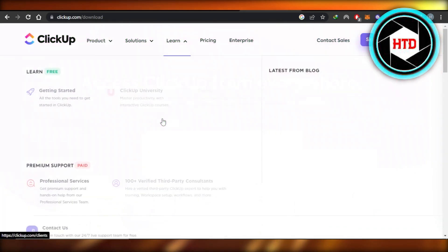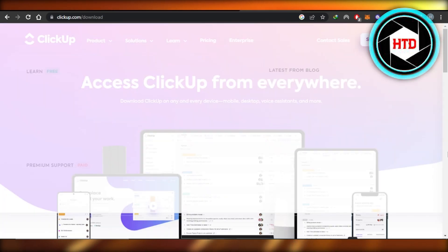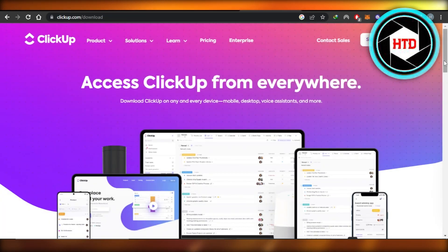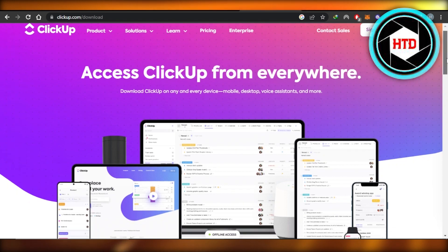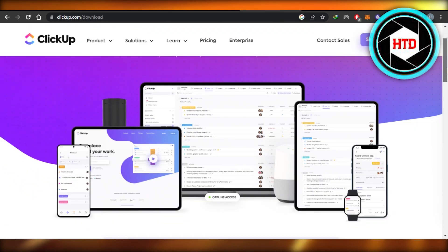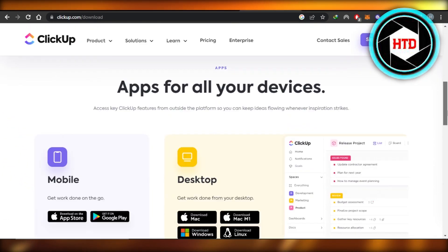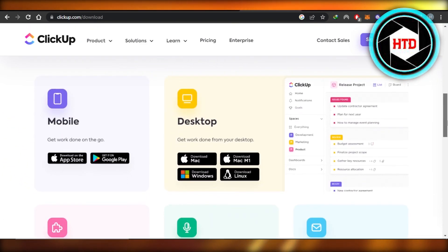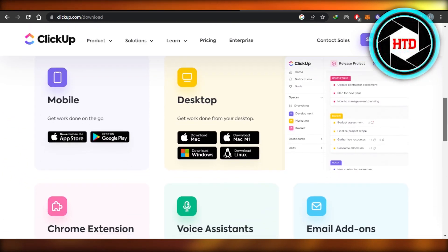It'll take you to all the different apps and desktop apps and mobile apps available for ClickUp. You're going to scroll down a little bit and you will find mobile apps, and then desktop.